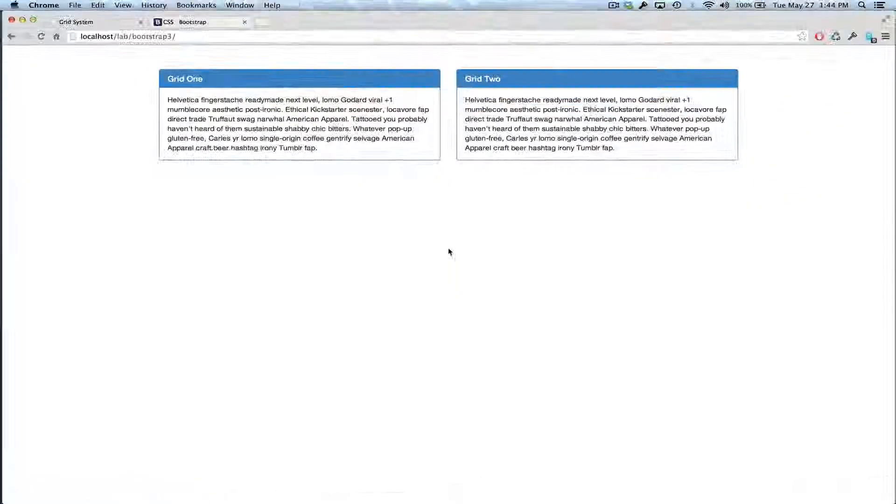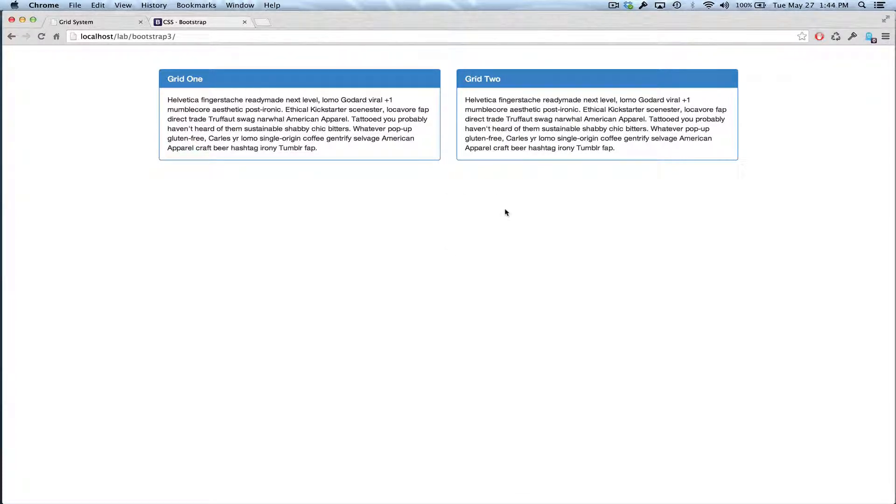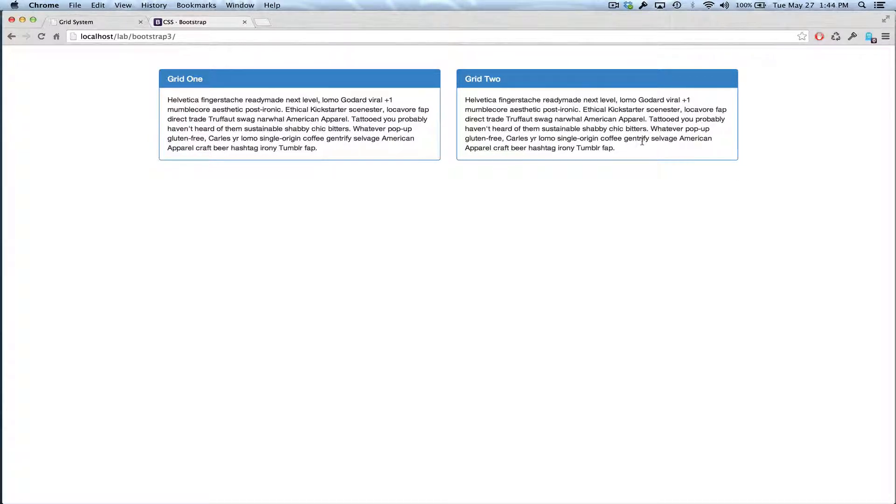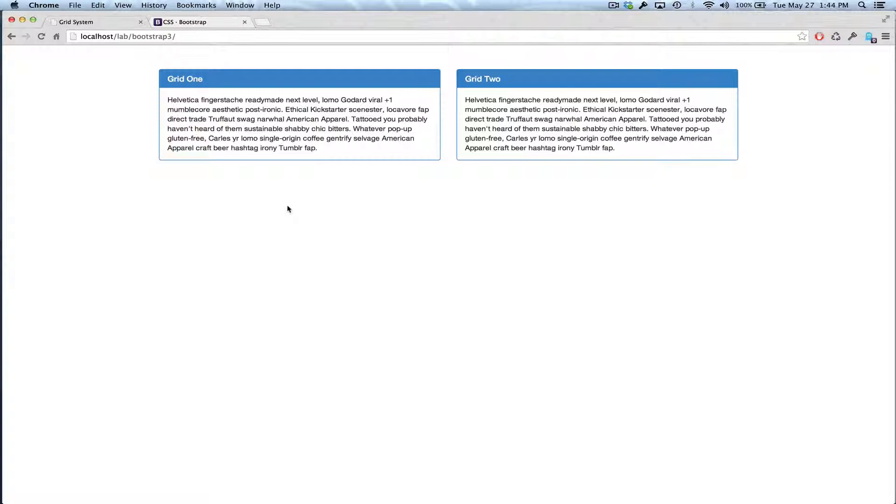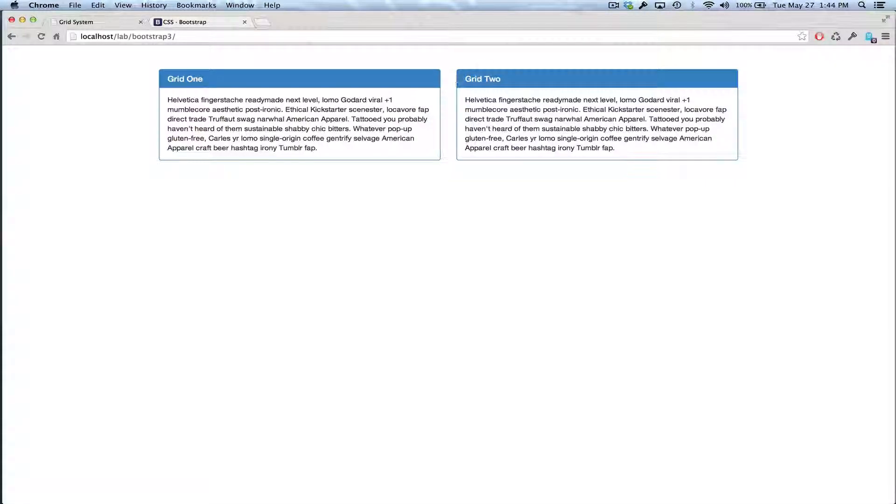Okay, so just to wrap it up, I've basically showed you the grid system, how to get things to appear the size you want, how to make them responsive, how to push columns, offset them, and with that you should be able to do just about any kind of grid that you would want to use on your site. So I thank you for watching my video, and I'll see you next time.